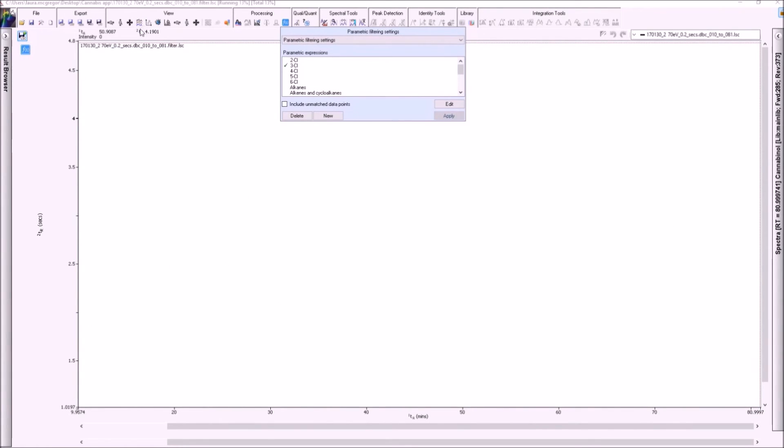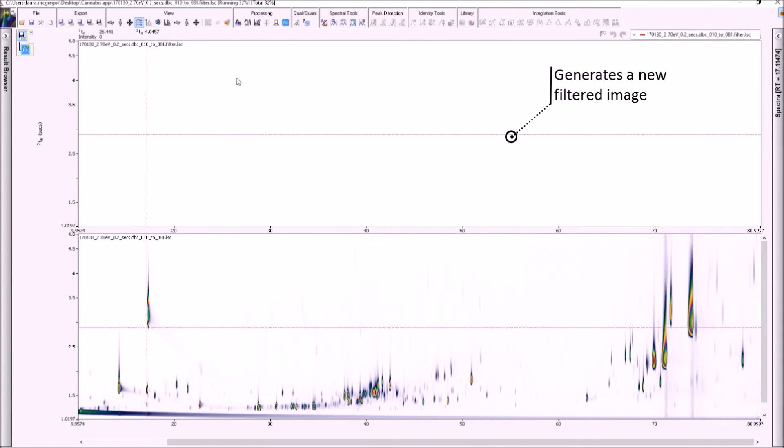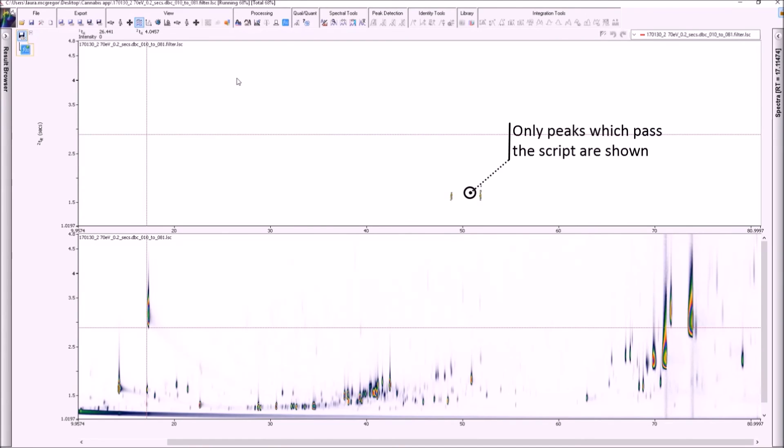When the script is applied, a new filtered image is generated, which only shows the peaks which have passed the script criteria. Unlike when using extracted ion chromatograms where many peaks may share the target ion, the background here is free from noise.